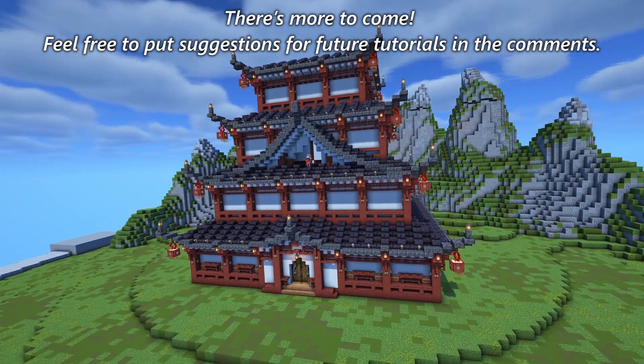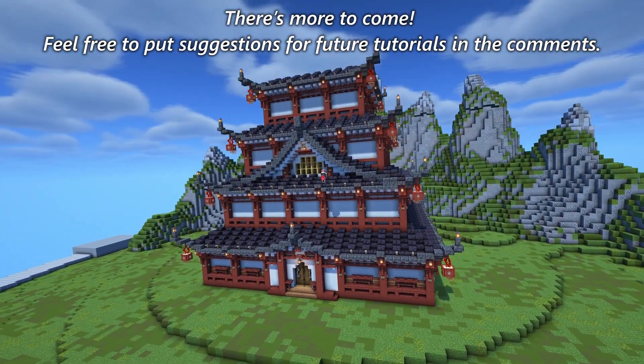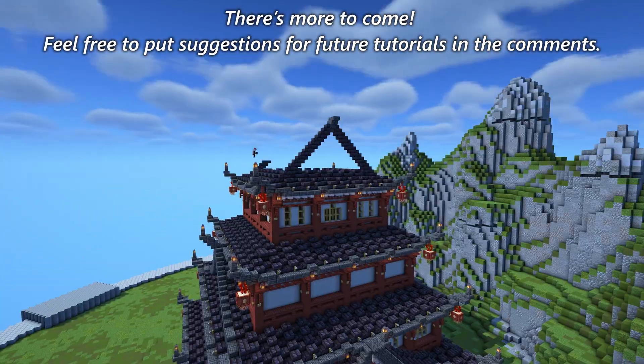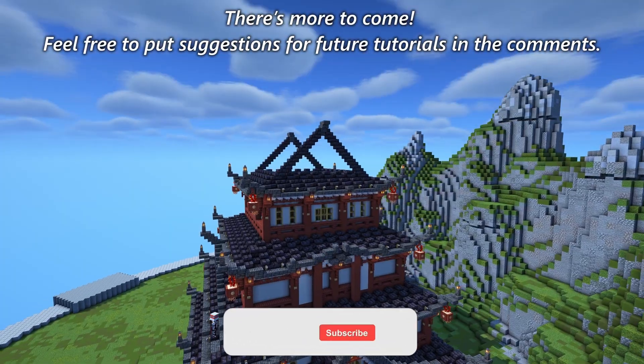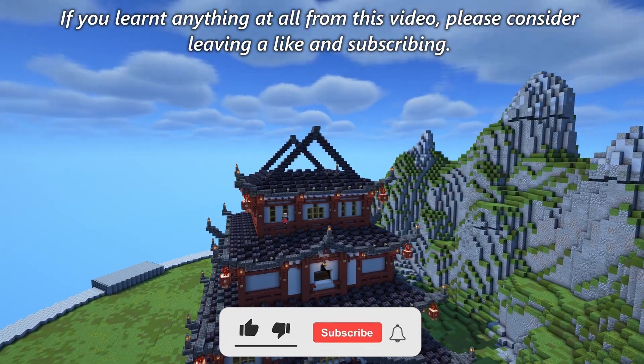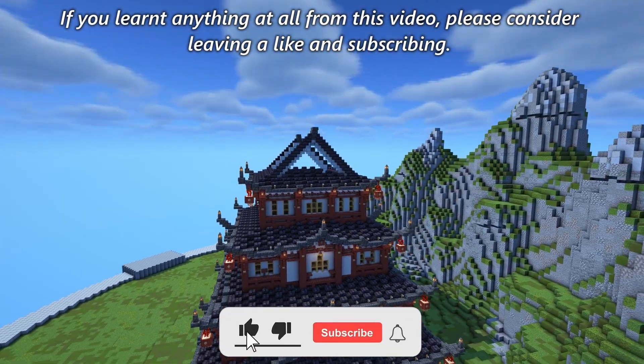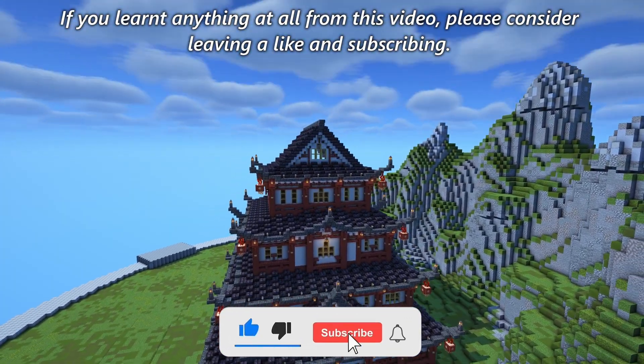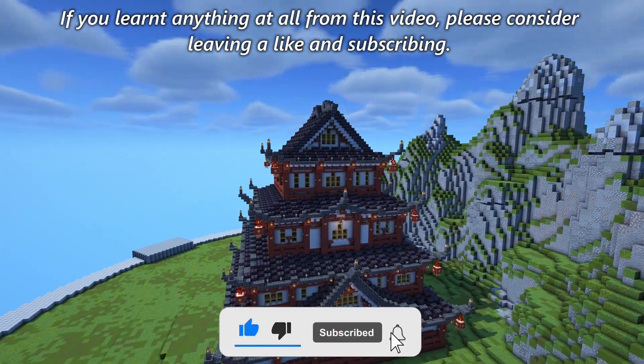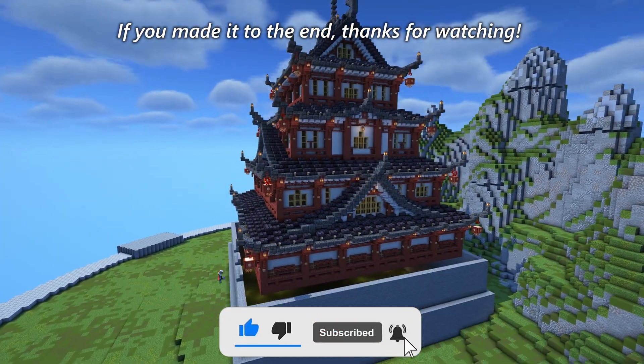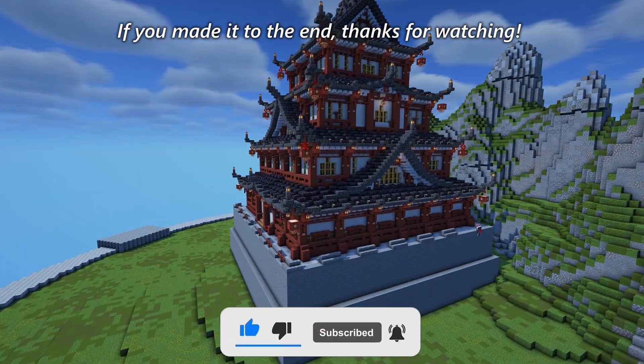If there's more to come, feel free to put suggestions for future tutorials in the comments. If you learned anything from this video, please consider leaving a like and subscribing. Thanks for watching.